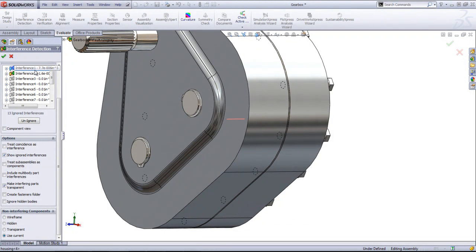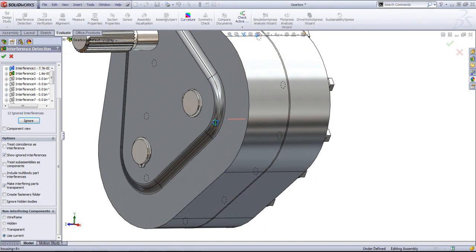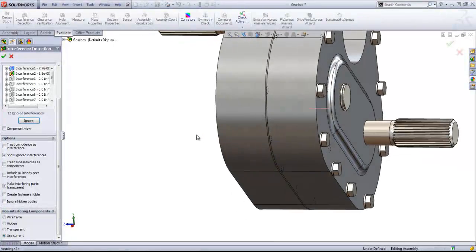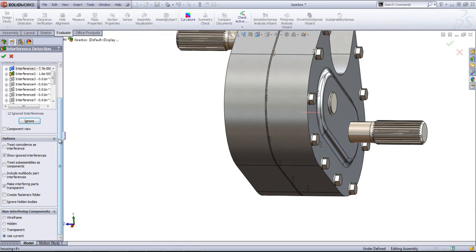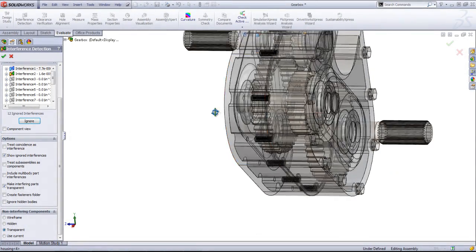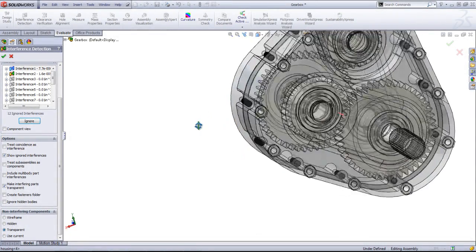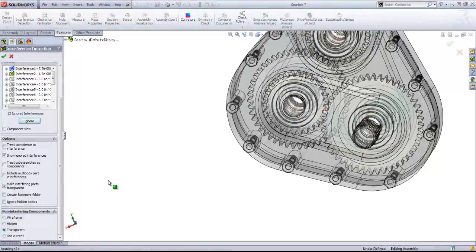And you can also show the ignored interferences if you want as well, because I accidentally ignored an interference that I didn't want to. And I'm going to turn that transparent mode back on so I can see what's going on.